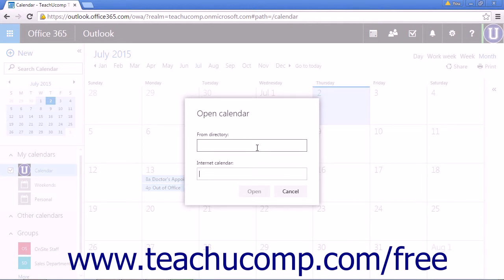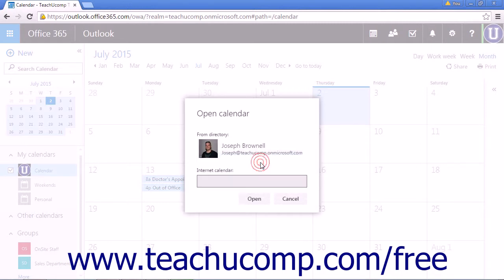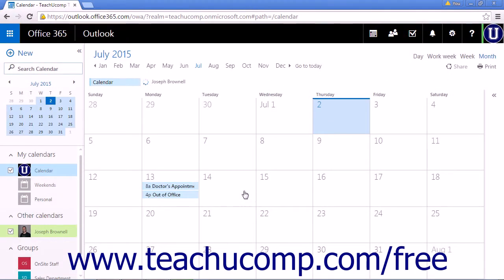If you are adding a calendar from someone within your company, type their name in the From Directory field. This will act just like the To field in an email message. When the person who is sharing their calendar appears, click their name and then click Open to add their calendar to your calendar view.